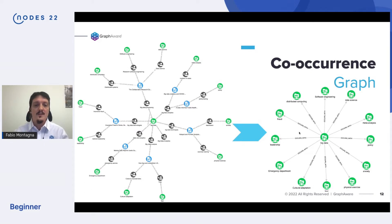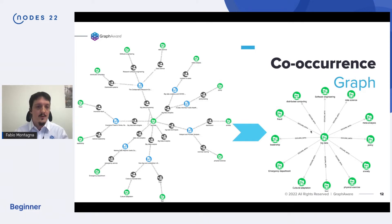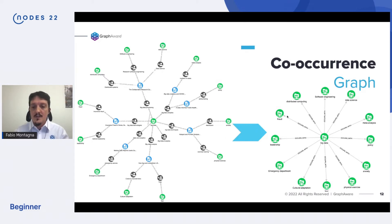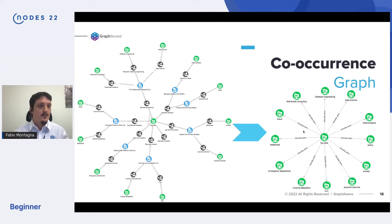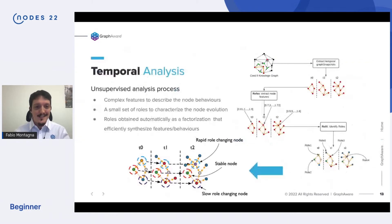With this concurrence graph, we can really start our temporal analysis. The temporal analysis we are proposing is an unsupervised process composed of three steps. Let's go through all of them one by one.